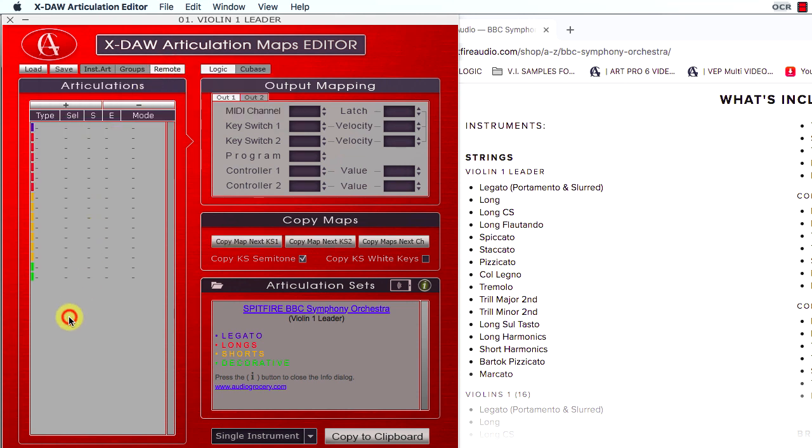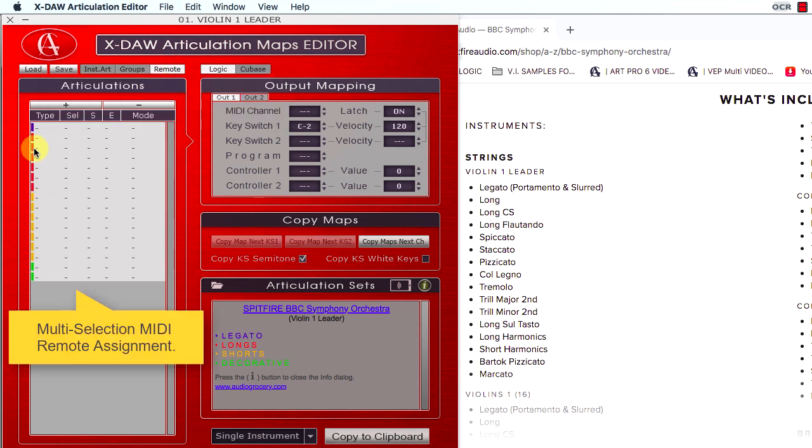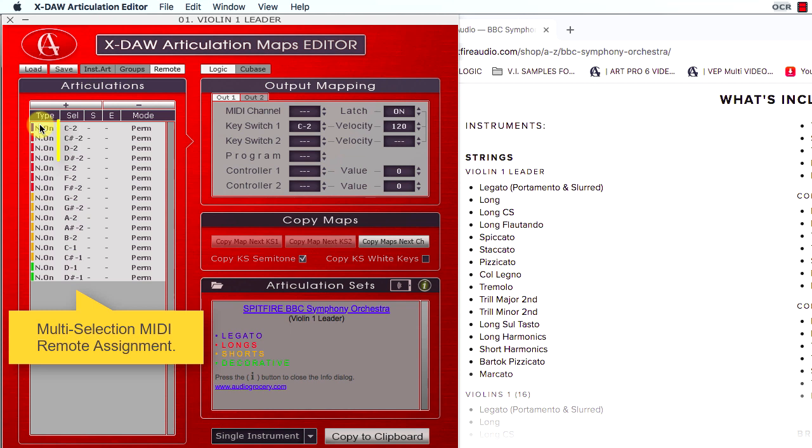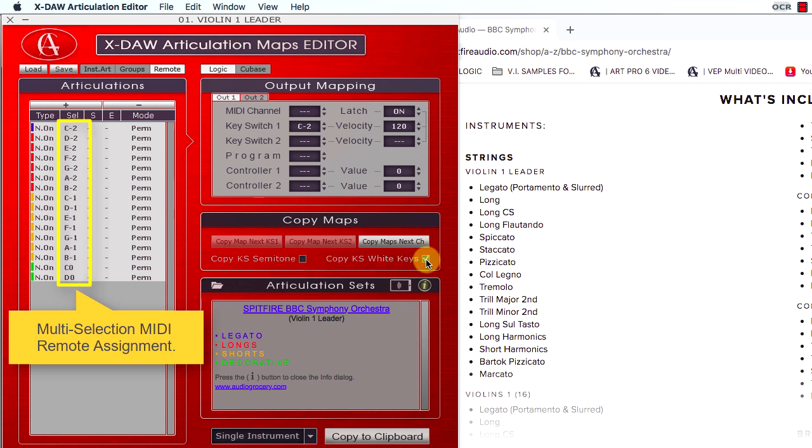The MIDI remote assignments are absolutely automatic. For example, you can assign all remote key switches in ascending semitone order or white piano keys order by enabling the correspondent option here.